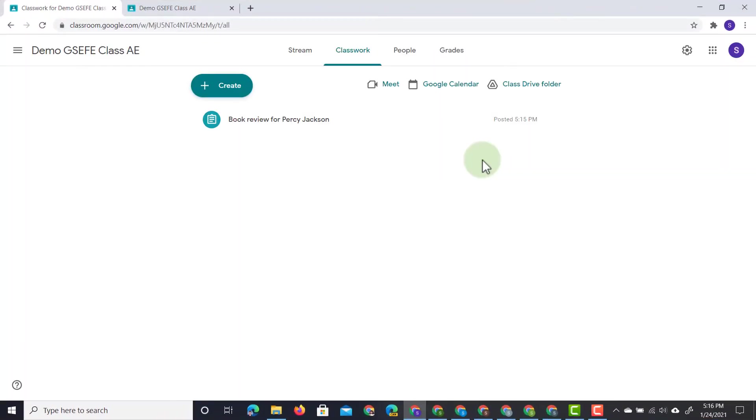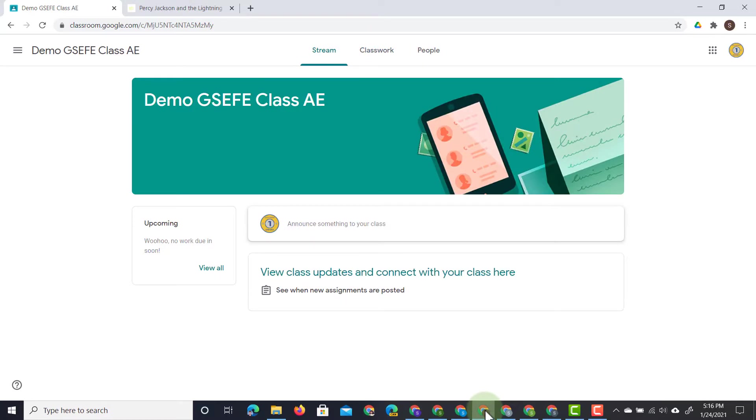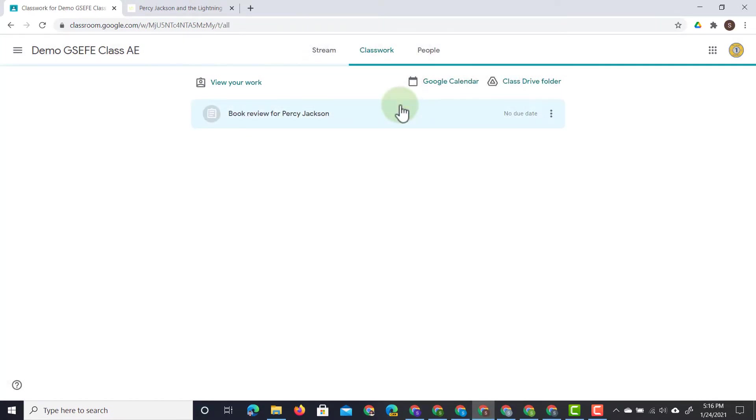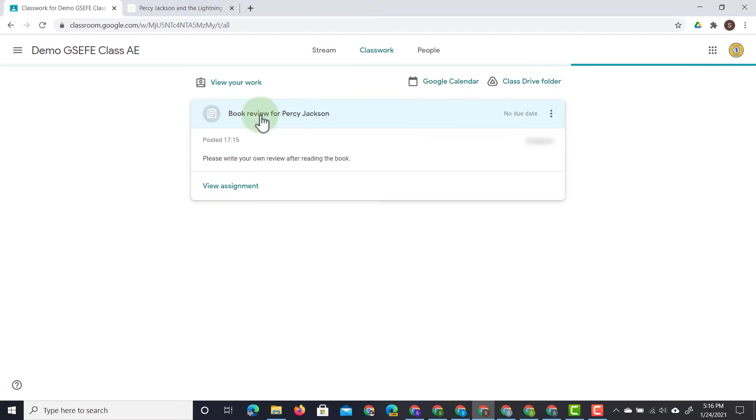So let's go ahead and open up a student account. I'm in my student account here and under classwork this student has been assigned that book report. So here we can see book review for Percy Jackson.